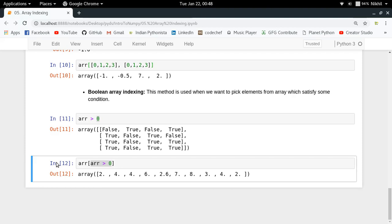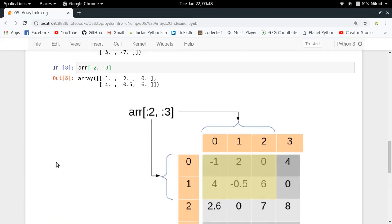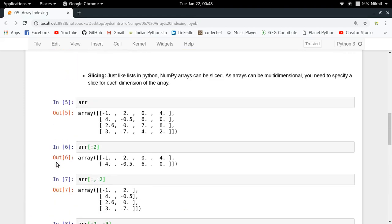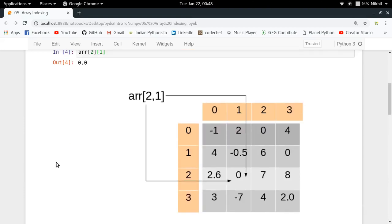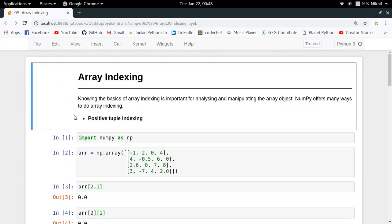That's all about indexing in numpy arrays. I hope the concepts of positive tuple indexing, integer indexing, and boolean indexing are clear. If you still have doubts, put them in the comment section below. Thanks for watching.